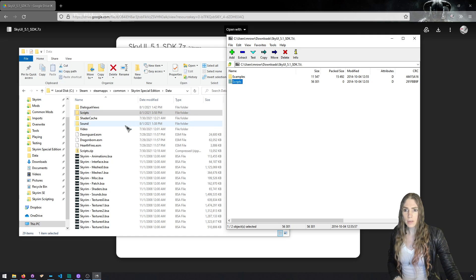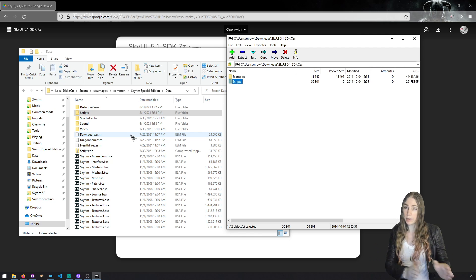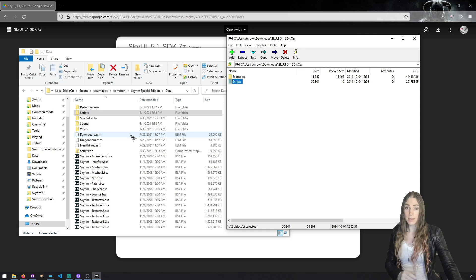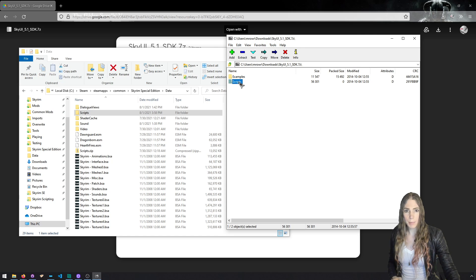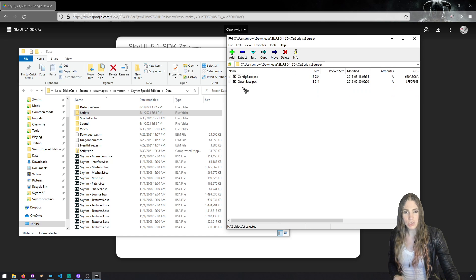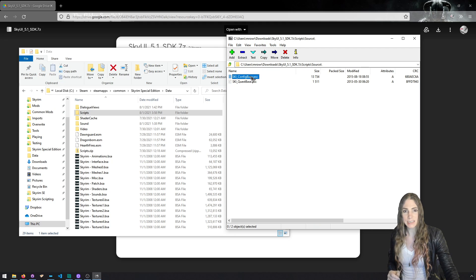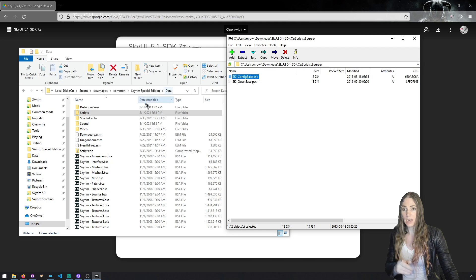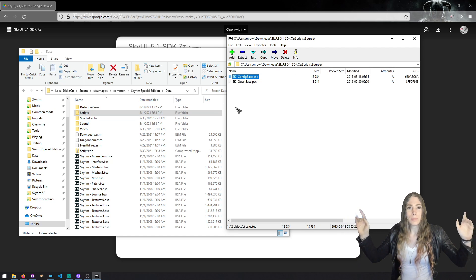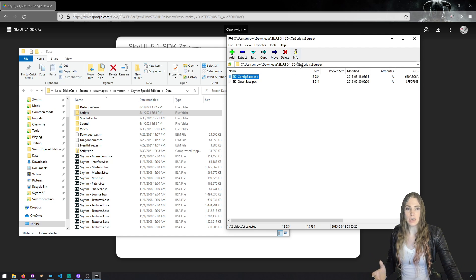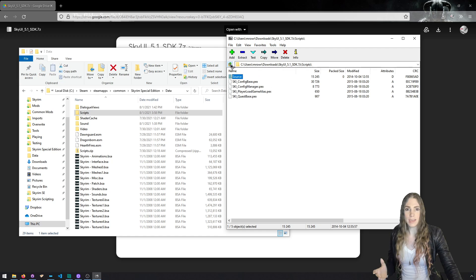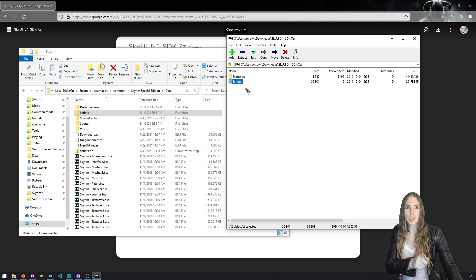What you can do is you can literally just go to your data folder and grab this scripts directory and copy it on over, drag it into your data directory, unless you want to do it differently. Then you want to open up the source folder with these two things. You specifically need config base. You need the SKI_ConfigBase file to be in either scripts source or source scripts. You can just put it in both.